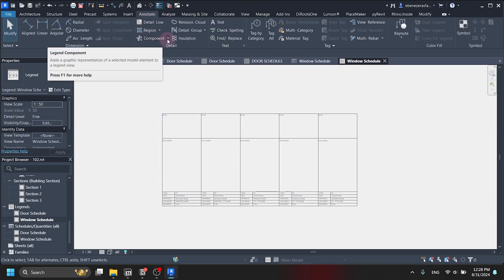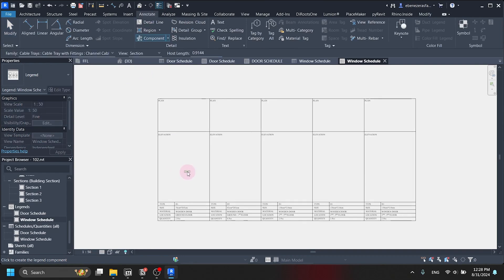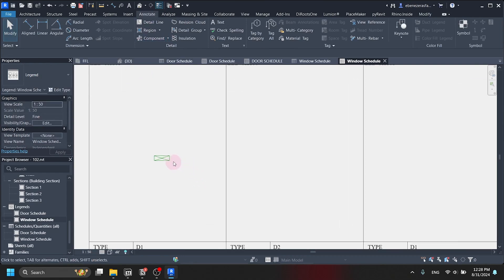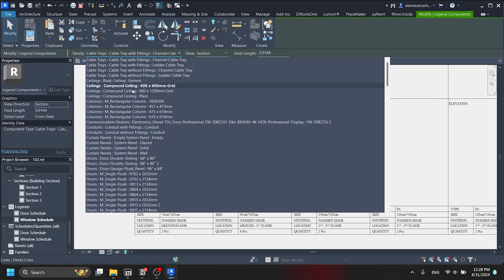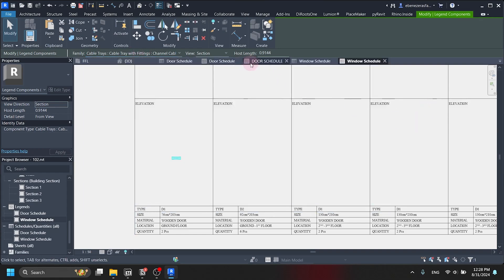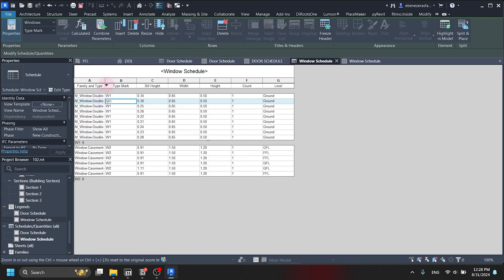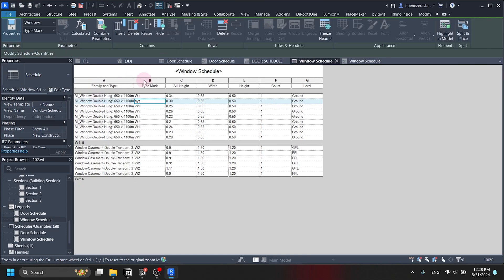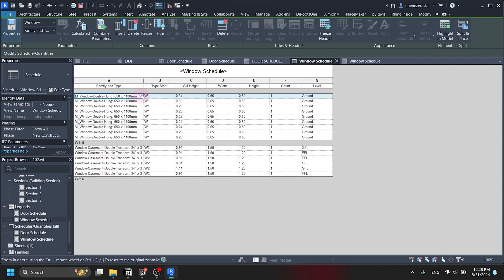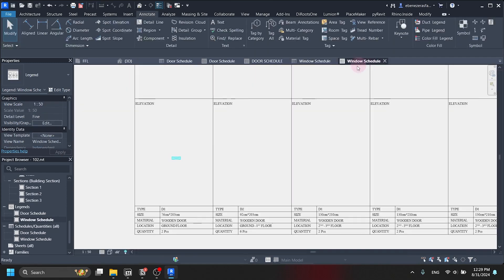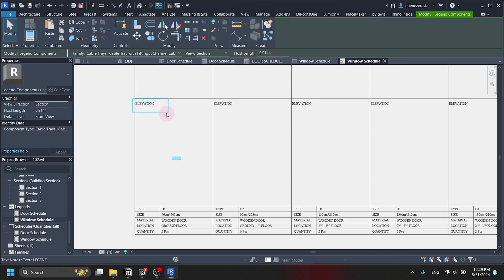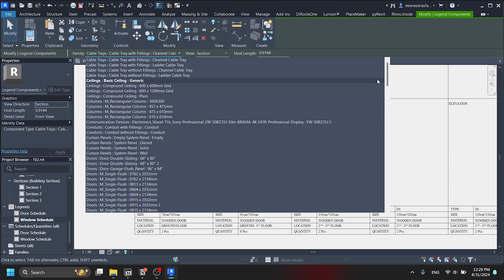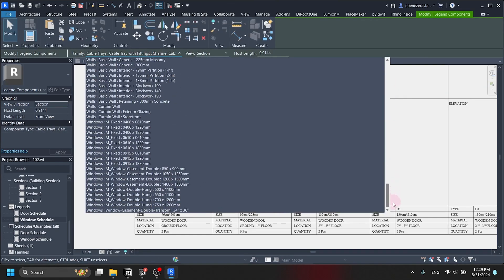Here is the legend component — we click it and search for our windows. Let's refer from the window schedule: window 1 type is M Window Double Hung, 650mm by 1100mm. We come back to our legend, click the legend component, and search all the way down to find windows — there it is: 650 by 1100mm. There is the plan. We increase the host length for the walls to pop out more, then drag it to the plan view position.